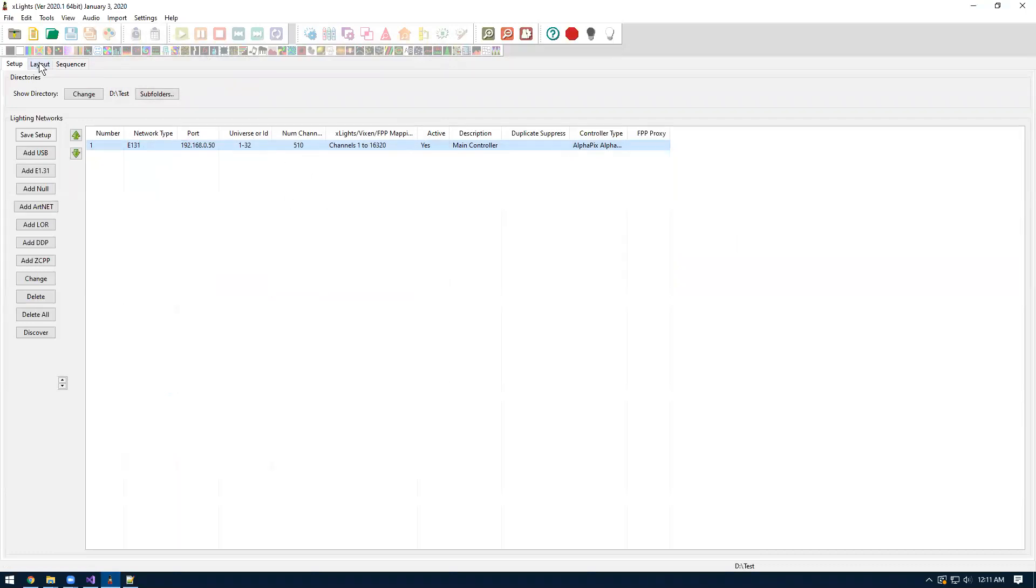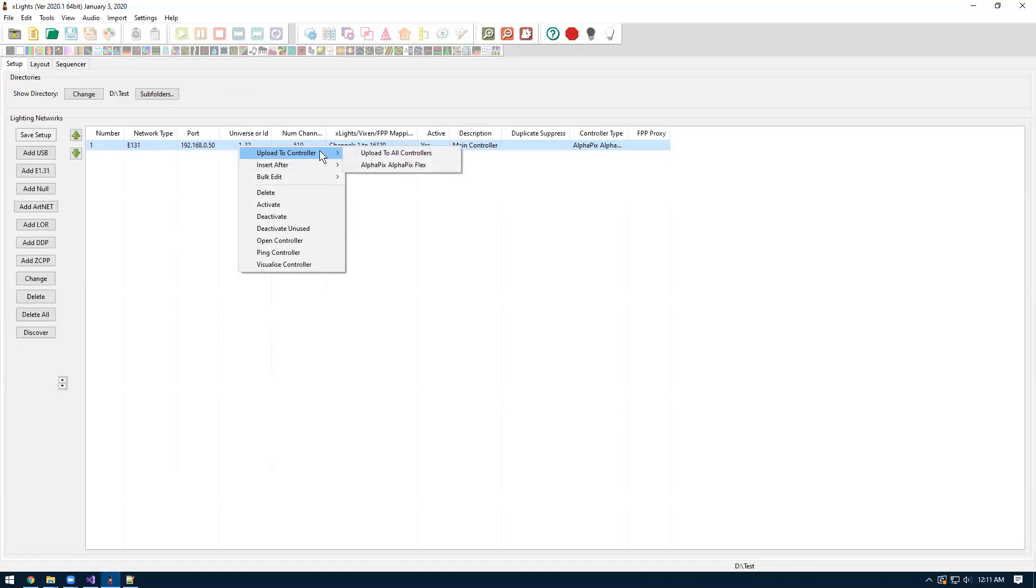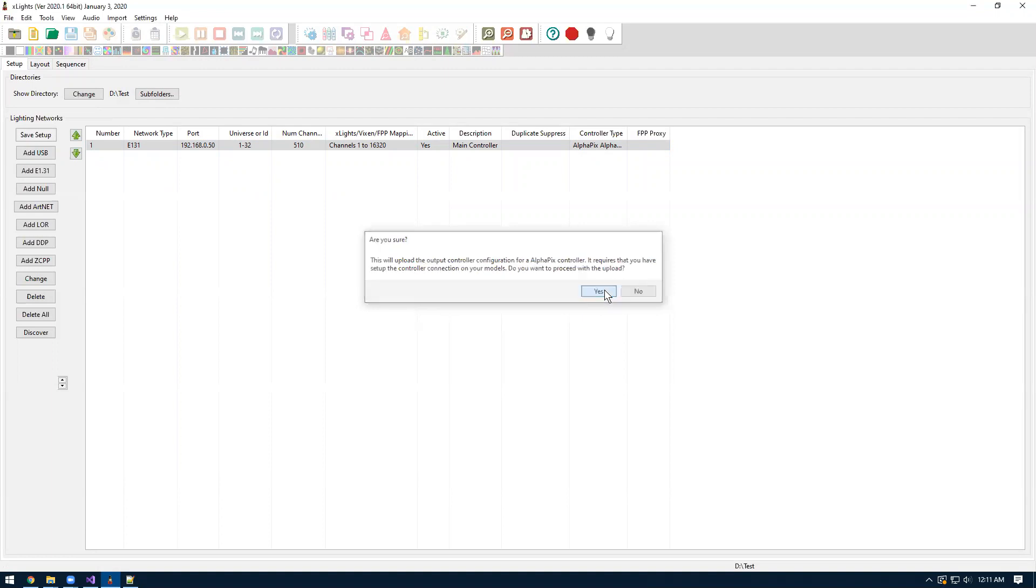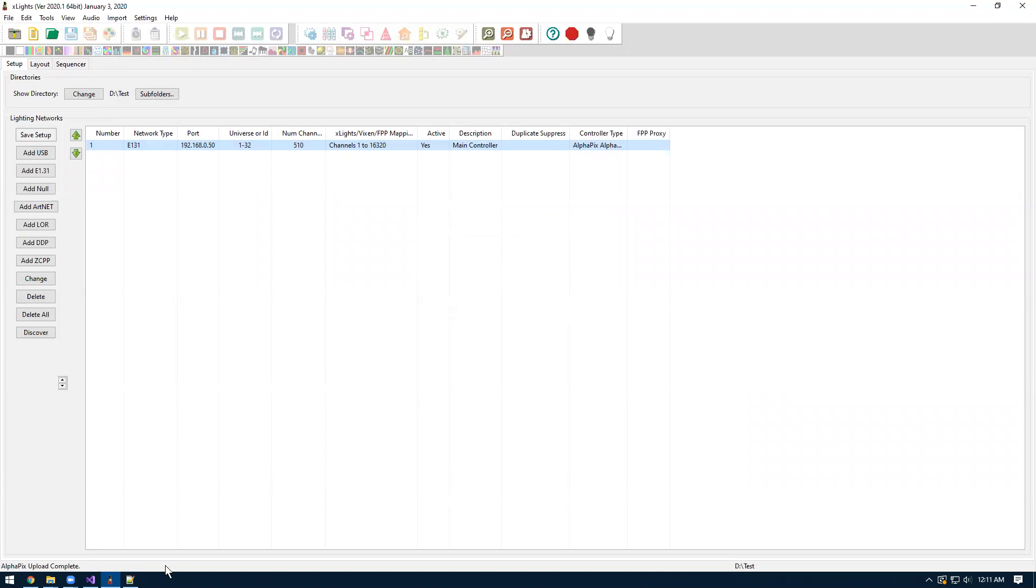Based on that, everything is set up correctly in X lights. So now we can just push the configuration to the controller. If you just right click on the controller output here, and then do upload to controller and do alpha picks flex, you select this option. It'll give you a warning basically saying we're going to upload to the controller. It requires you have everything set up and it's also going to override whatever is already in the controller. Since we currently have the default settings, we want it to override and put the X lights settings. You should get in the bottom corner here, it says alpha picks upload complete.